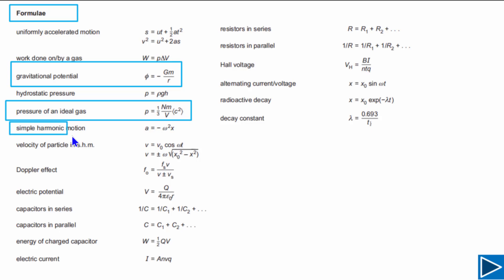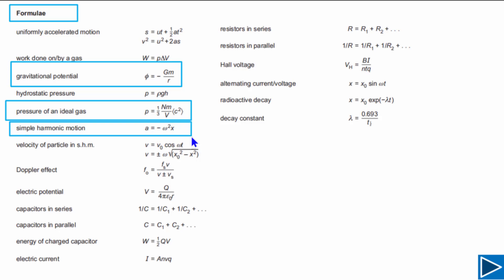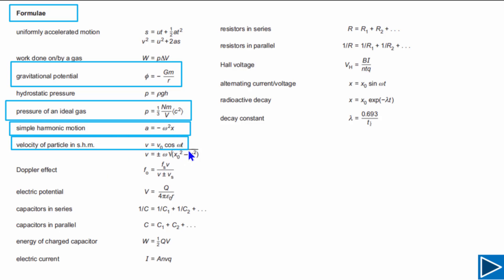The next one is about simple harmonic motion — it's a very important basic formula. Every simple harmonic oscillator has to obey this equation, so this is the key formula for SHM. The next one is about the velocity of a particle in SHM. If you need to calculate velocity at any given time, you can use one form; if you need velocity at any given displacement, you use another.